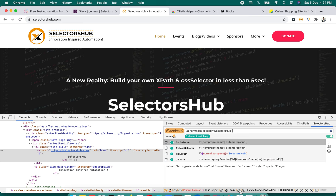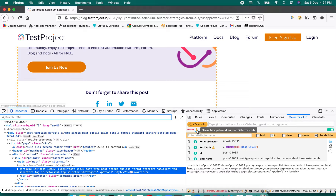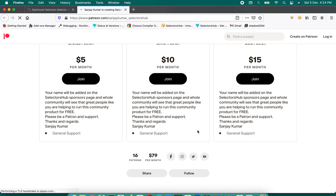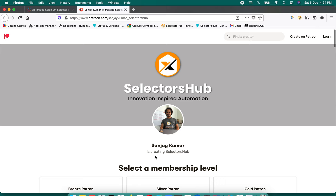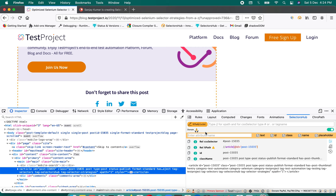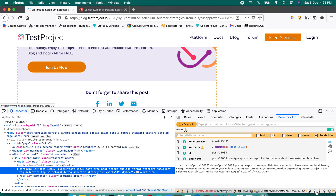I'm working on SelectorsHub full time and not for any company, so I'd really appreciate it if you could become a patron and support SelectorsHub. Your support helps me keep SelectorsHub free forever for everyone — no license required. Currently there are 16 patrons and I'm earning $79 per month. Even the cost of one coffee would make a huge difference to keep me and SelectorsHub going. Please share SelectorsHub with everyone.